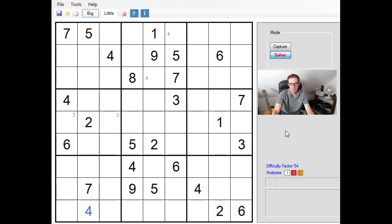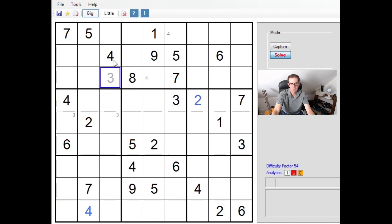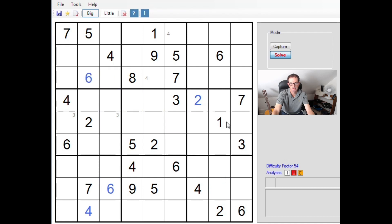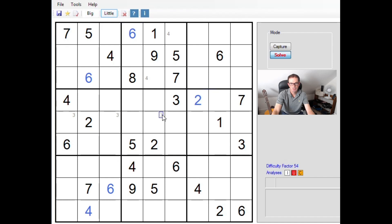And what else can we do? Two can only go here, look. Six - this has to be a six. And simple Sudoku rules at the start, this is very common.